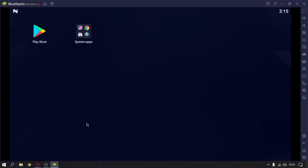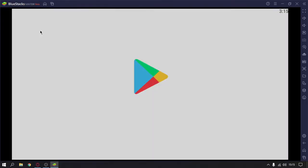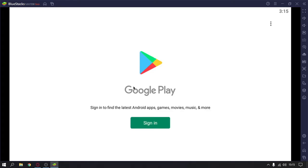In that case, just close BlueStacks and then open it again. It will surely fix the problem. Now we have to click on Play Store and then you need to sign in. I will just pause the video and resume it after signing in.